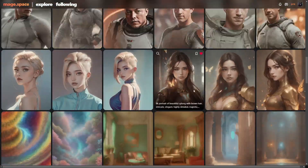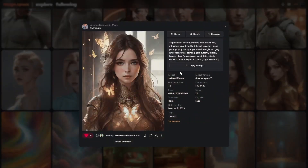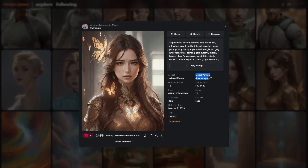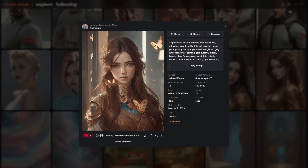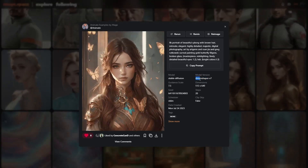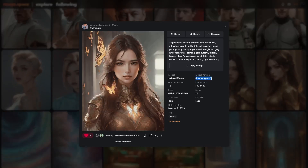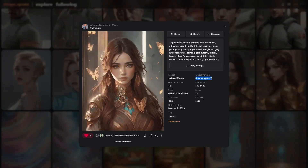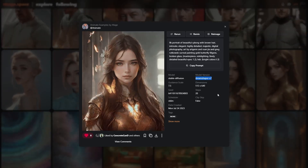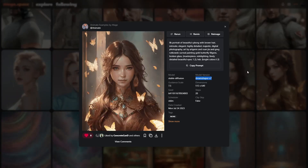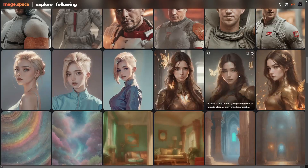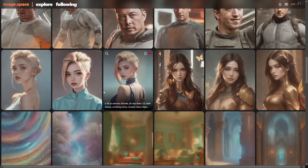This is one that I've seen a lot — this is the DreamShaper default image. Every time DreamShaper is on a site, you'll see this image. But this is the first time I've seen it actually animated into a GIF, which is really cool.